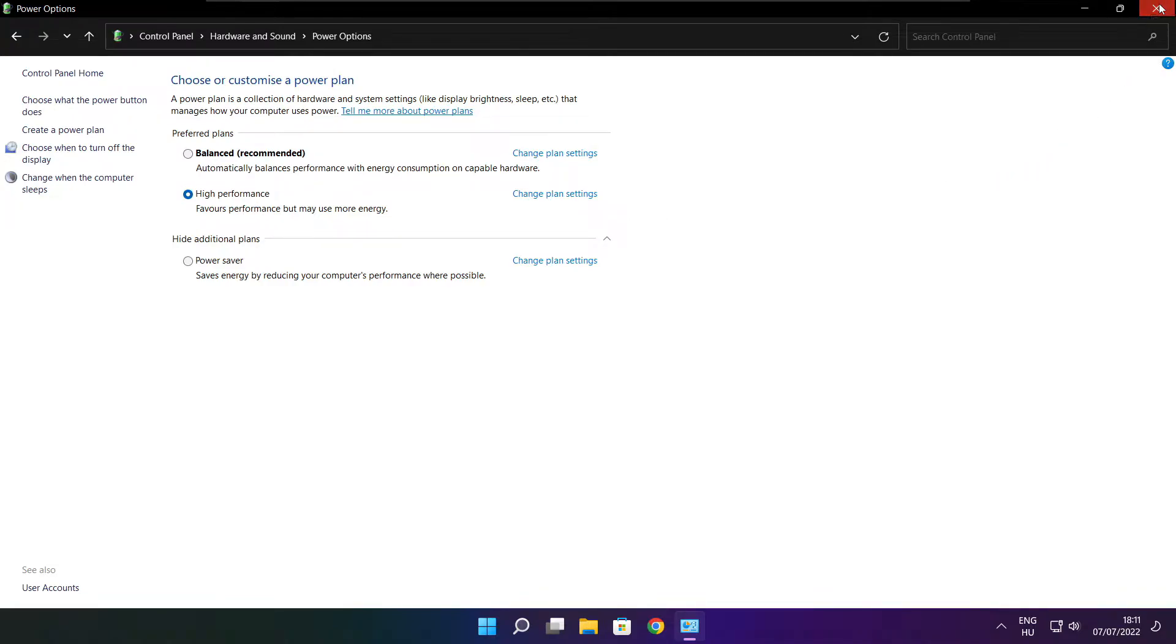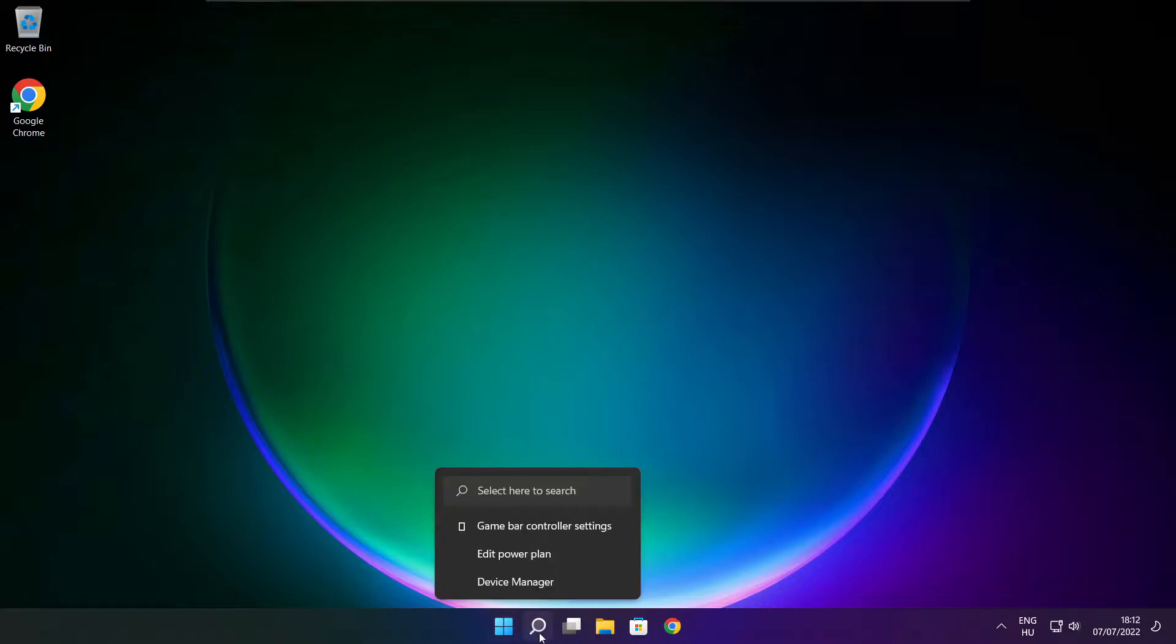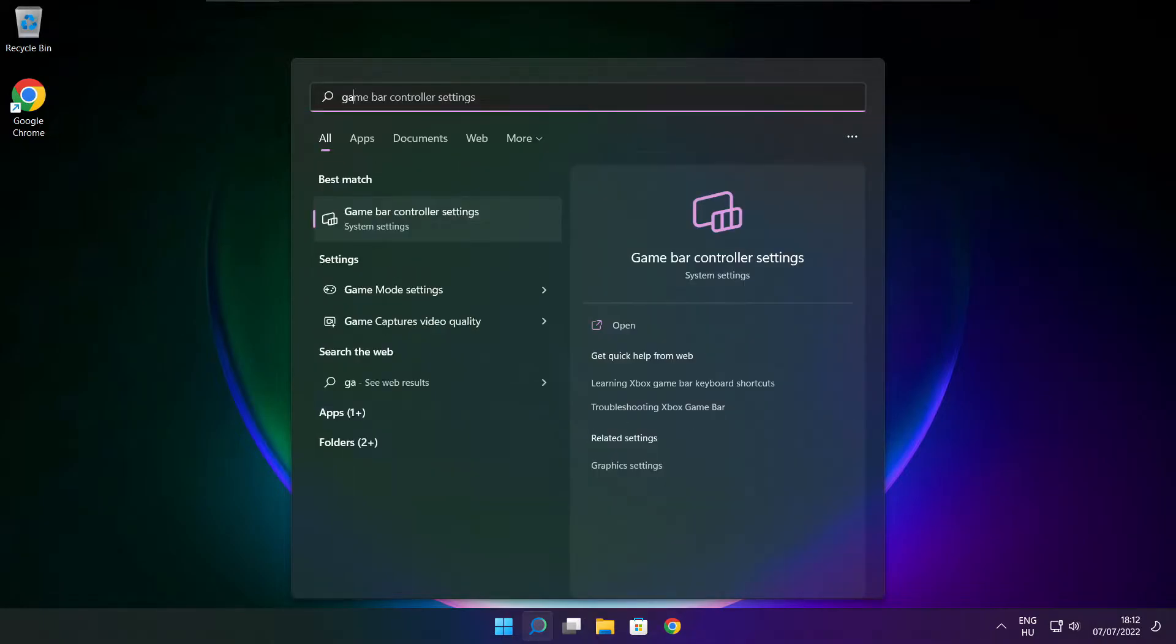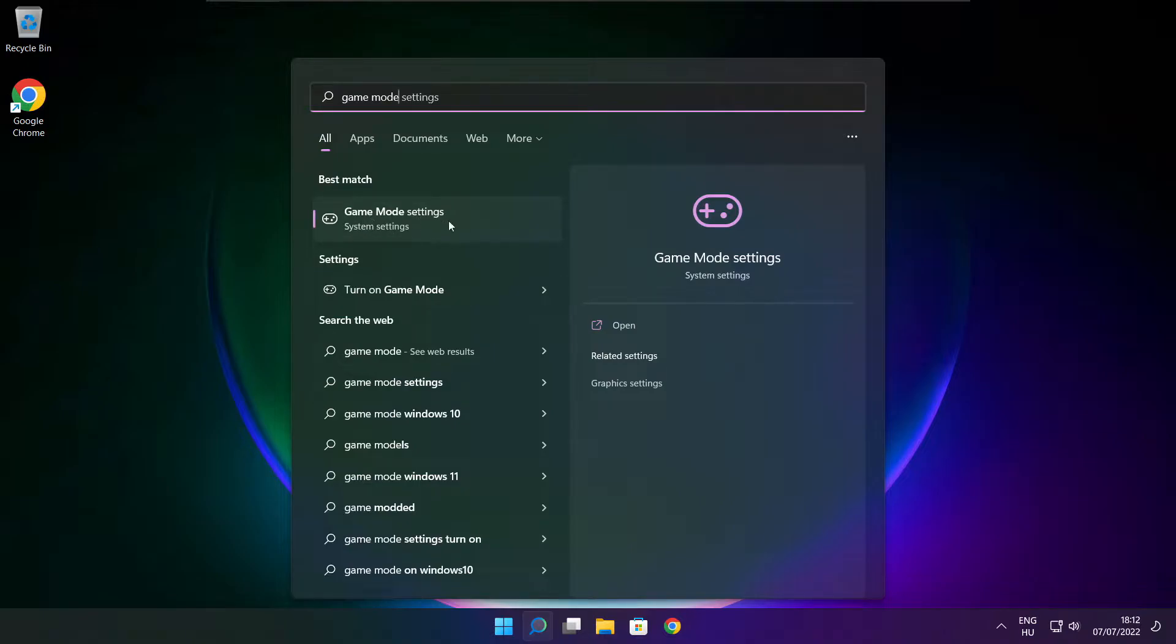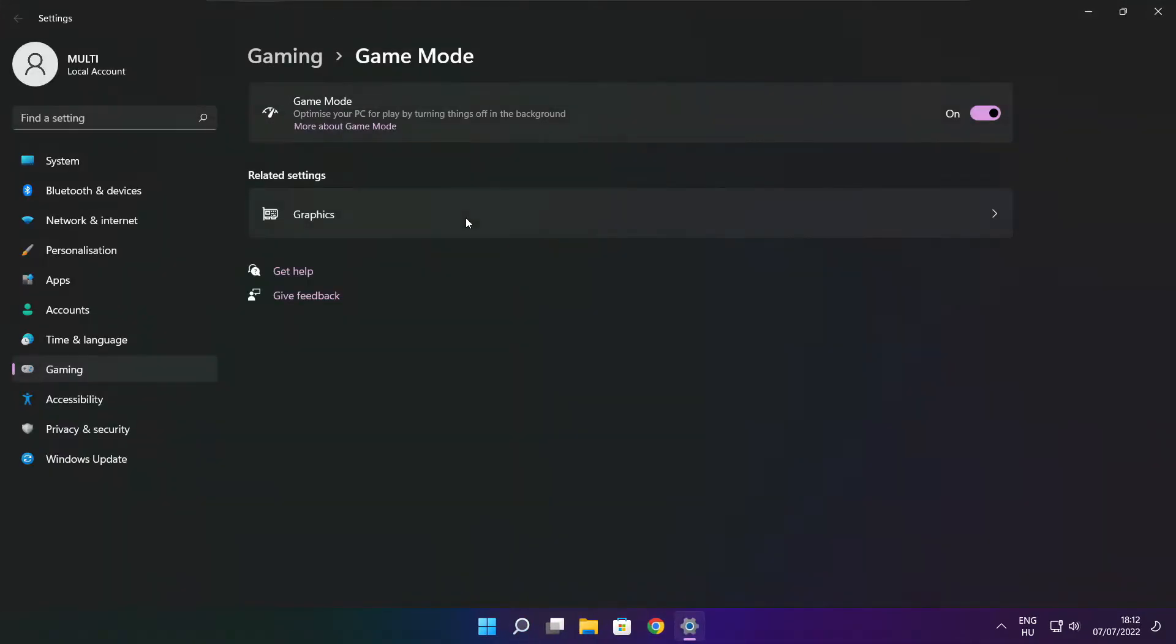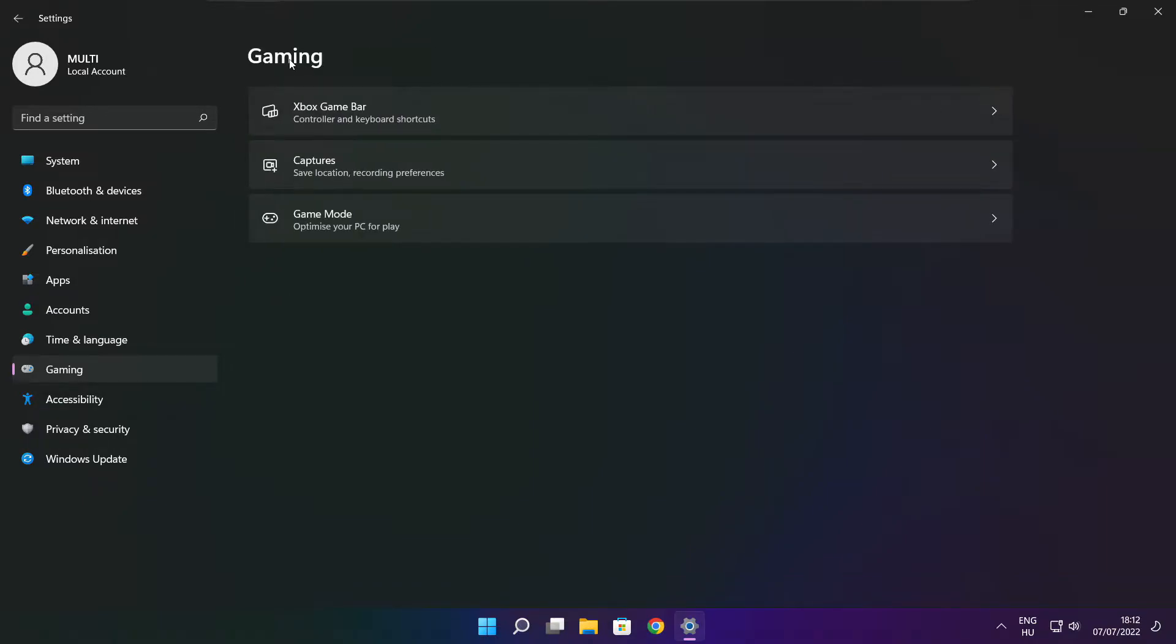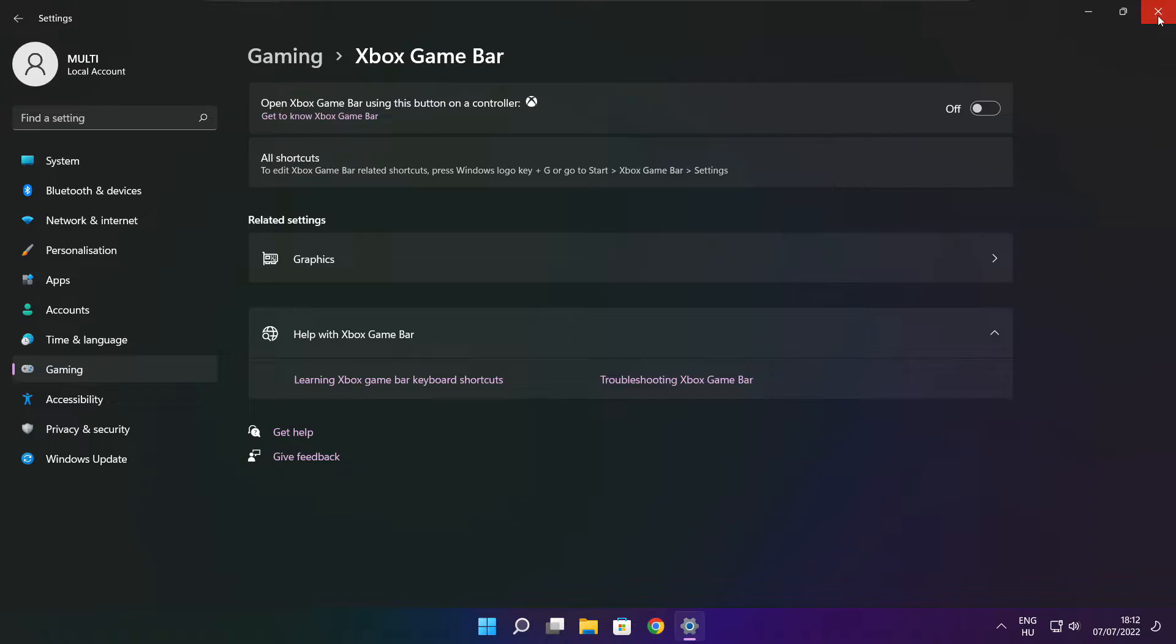Close window. Click search bar and type game mode settings. Enable game mode. Click gaming and click Xbox game bar. Disable Xbox game bar. Close window.